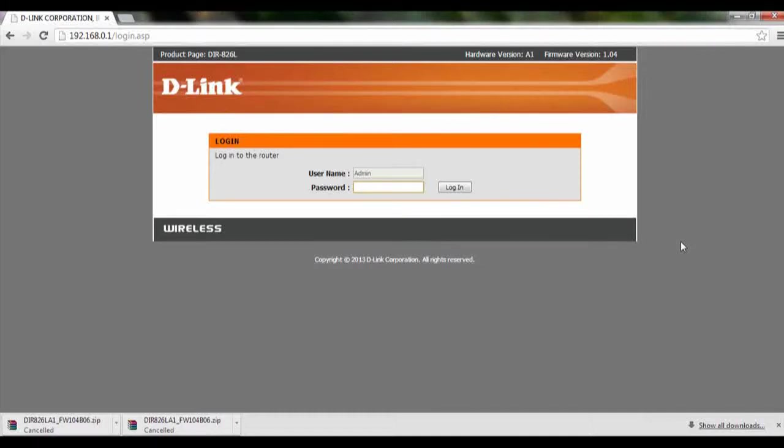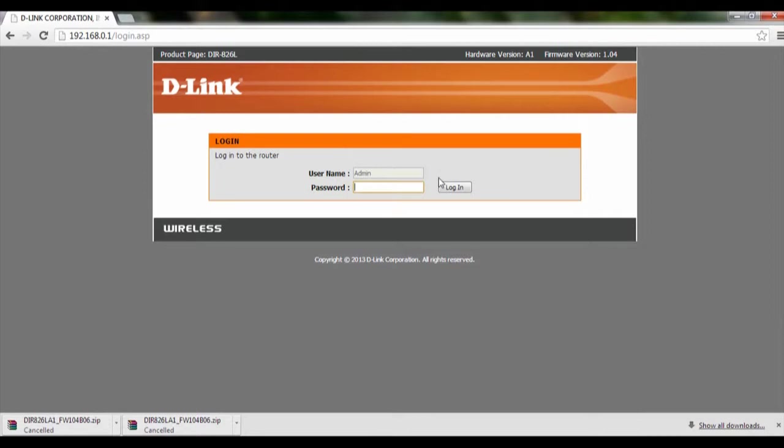Hi, welcome to this tutorial on how to perform a firmware upgrade for DIR-826L. So we'll start off, we'll log on into 192.168.0.1 and log in to the router.